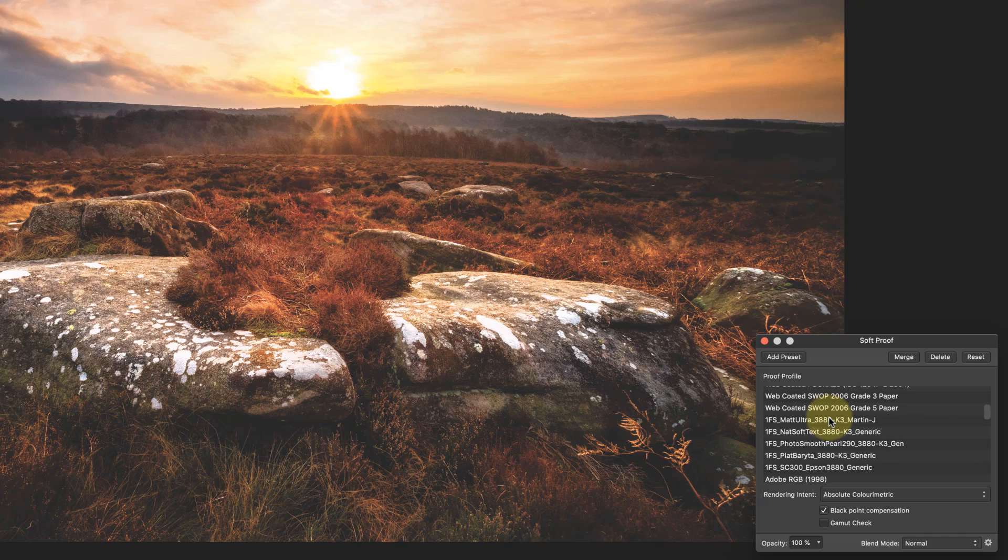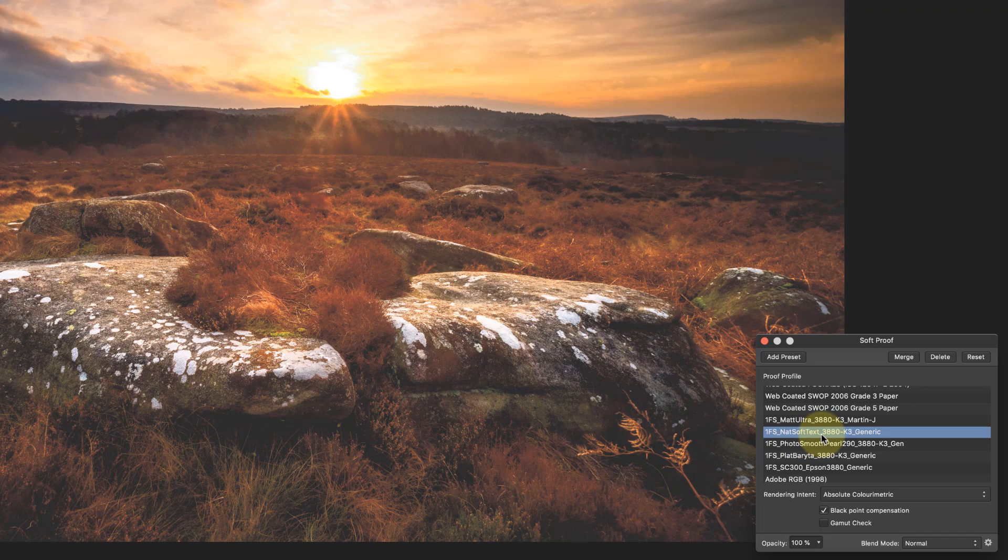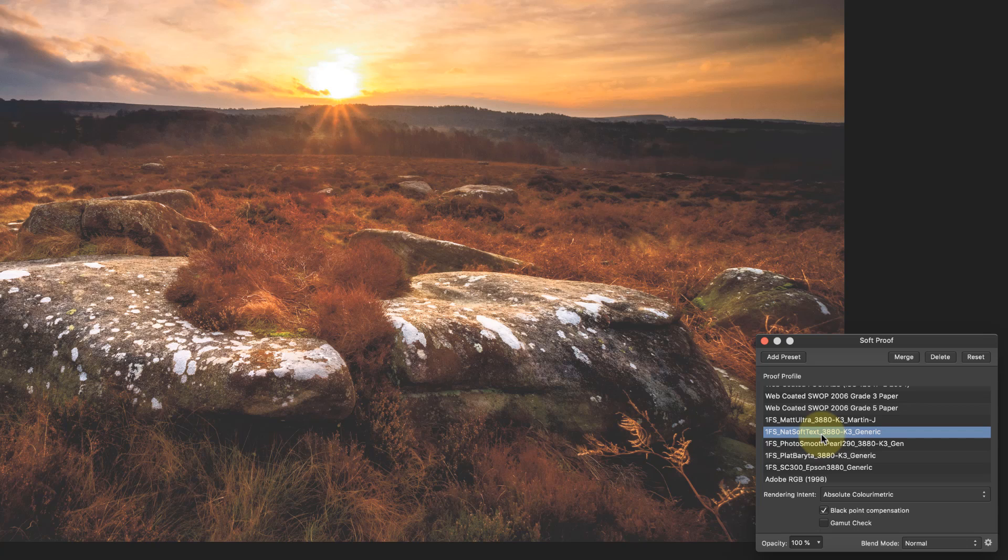Now the one I want to use is a photo speed paper so let's pick to start with this natural soft texture paper. Now when I print that you can see that the screen changes so now the screen is representing what the print would look like when printed on that paper and you'll notice that there's not a lot of black in there, it's much lighter now and the reason for that is this is a matte paper, it can't reproduce really dark blacks.